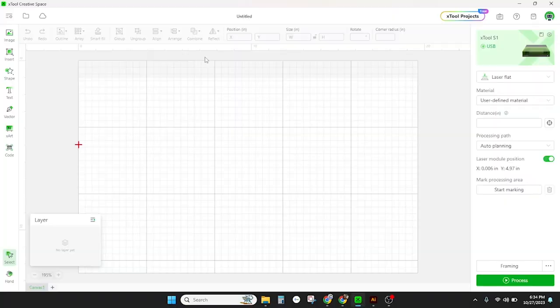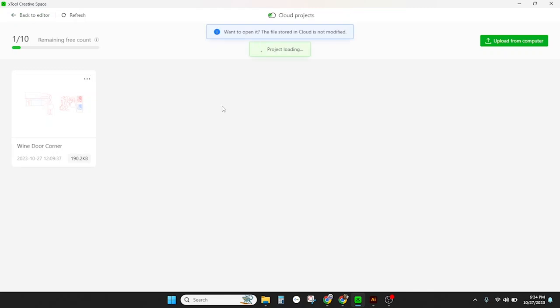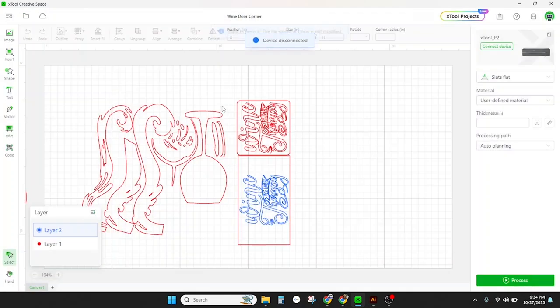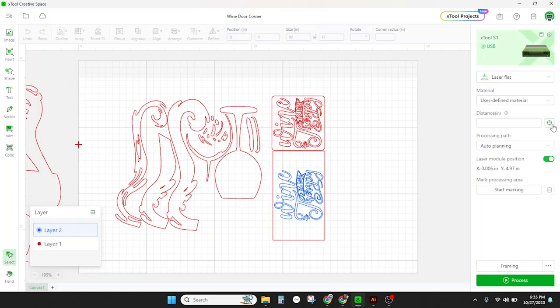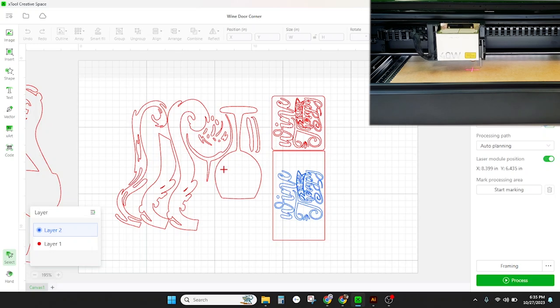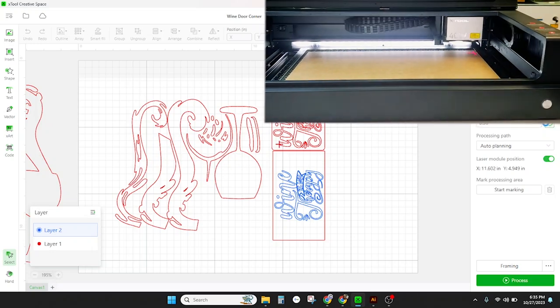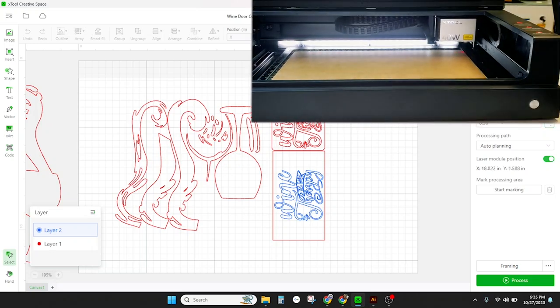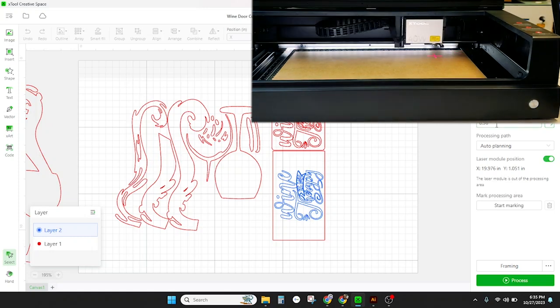Here we are in Xtool creative space. Garrett has loaded our project into the cloud so we're going to click the cloud button, click our project and it's going to load it directly into creative space. Now we've already loaded our eighth inch MDF into the laser so the first thing we're going to do is set the focal distance by clicking on this measure button over here. The pin on the side of the laser head drops down and the head lowers to touch the material which calculates the thickness of the board. It then resets the pin and it's ready for cutting.